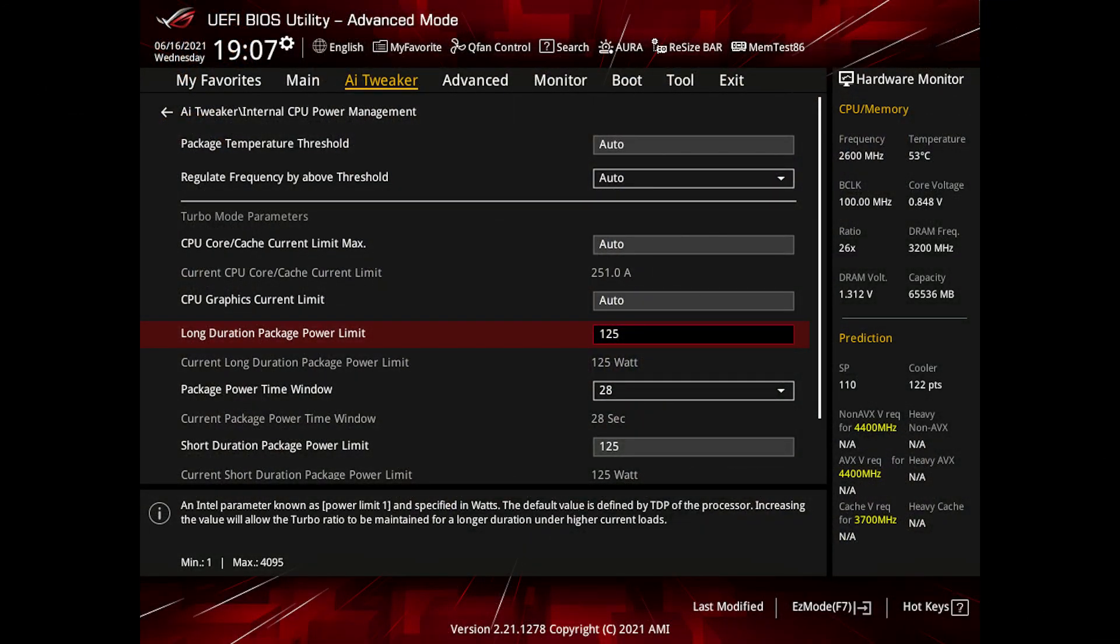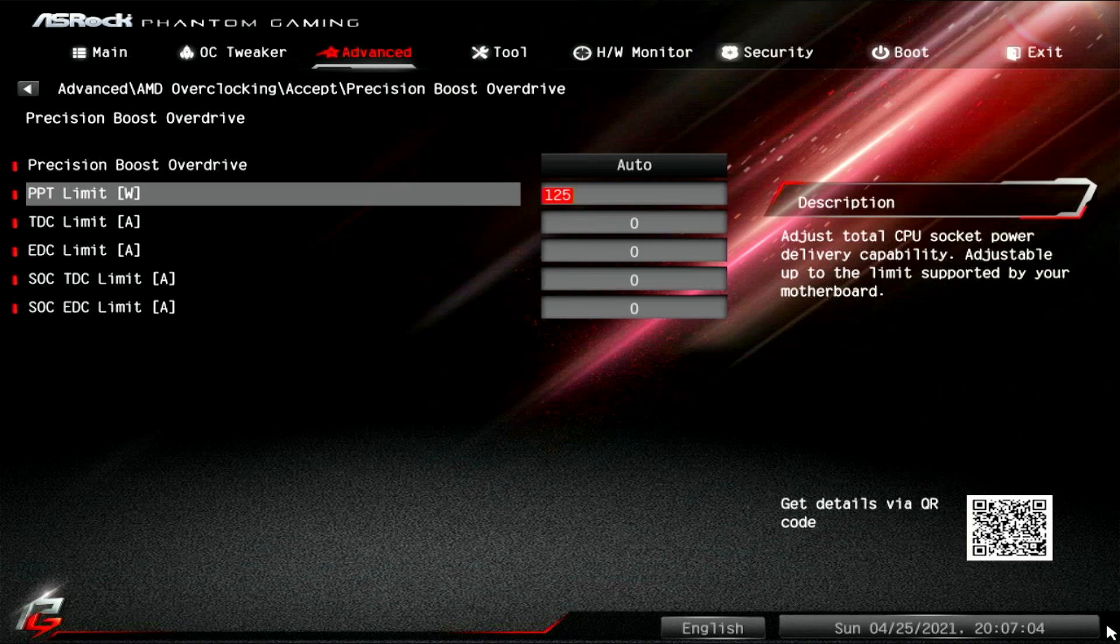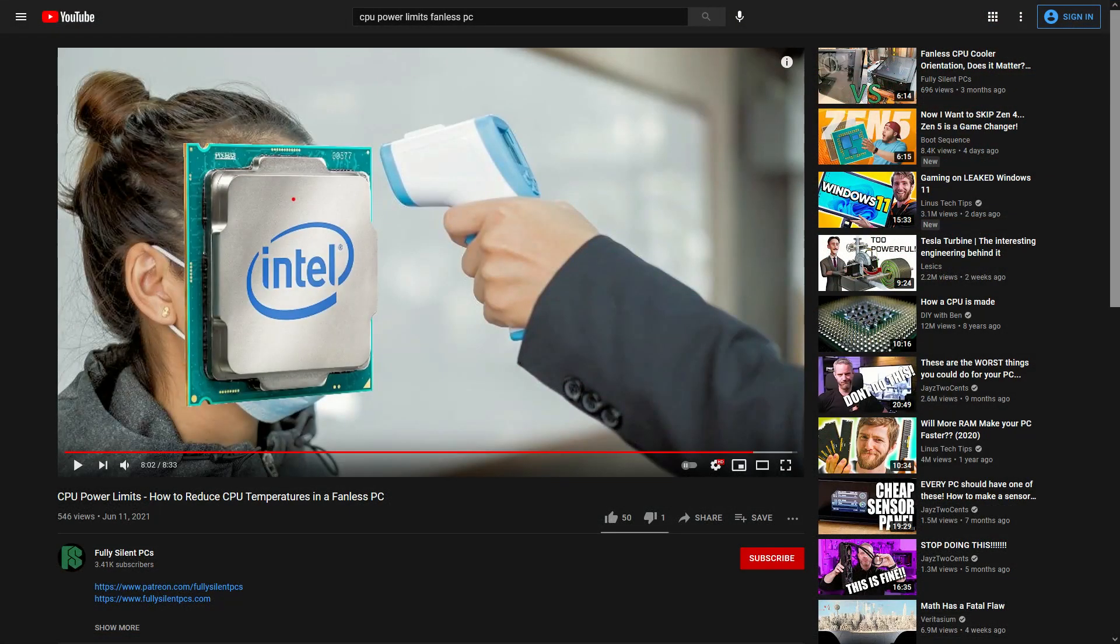As with any fanless computer, I highly recommend taking advantage of the CPU power limit settings that both Intel and AMD make available via the motherboard BIOS. Even if you wanted to use a Ryzen 9 5950X, you can do so safely with AMD's Precision Boost Overdrive PPT setting, while minimizing performance loss. For more info on this topic, check out my previous video on CPU power limits.